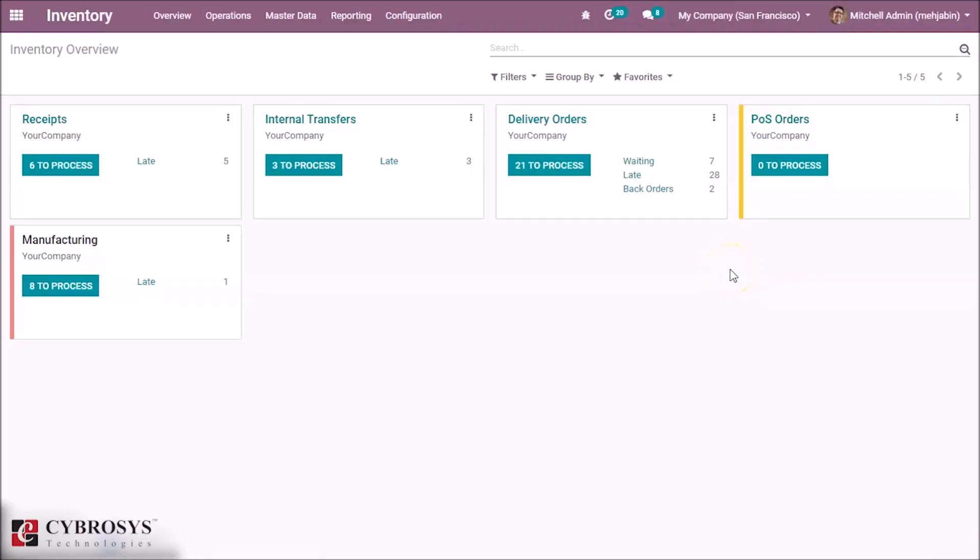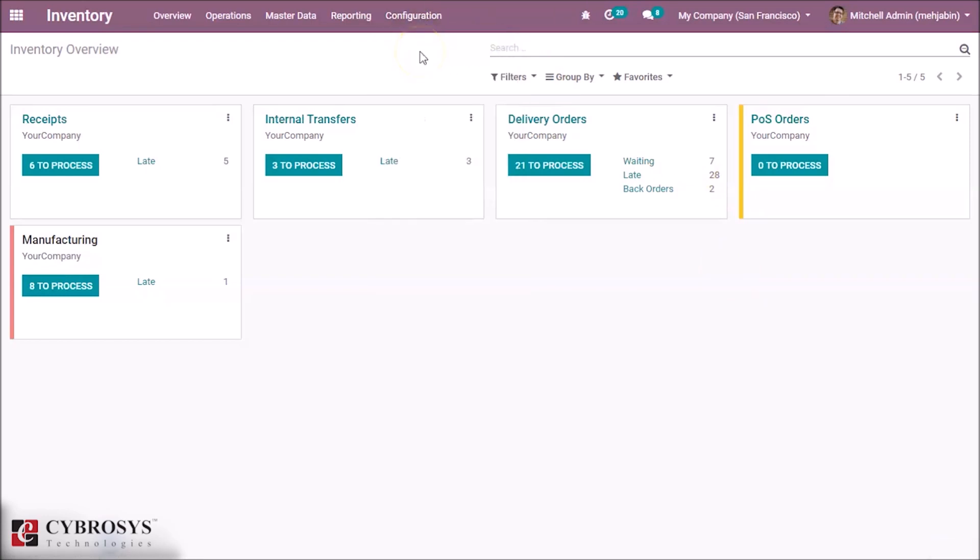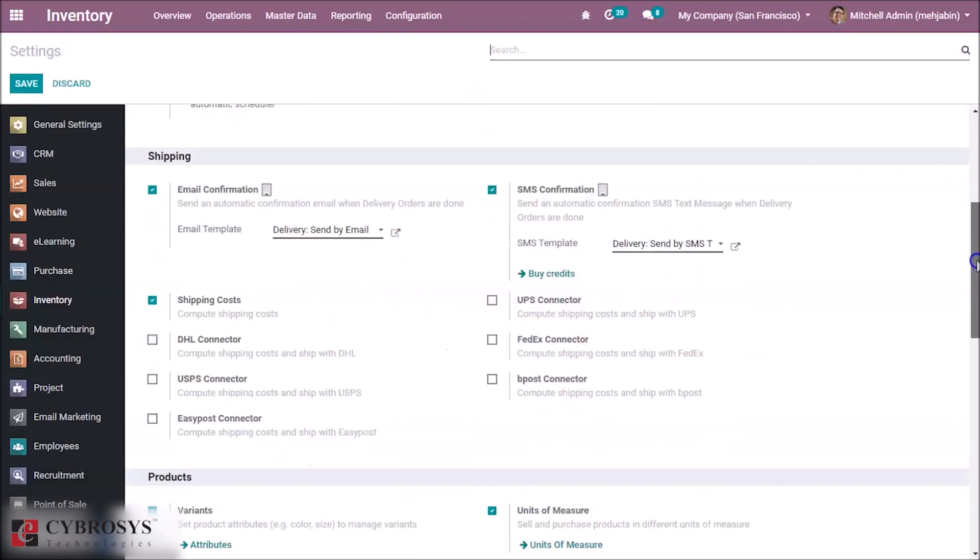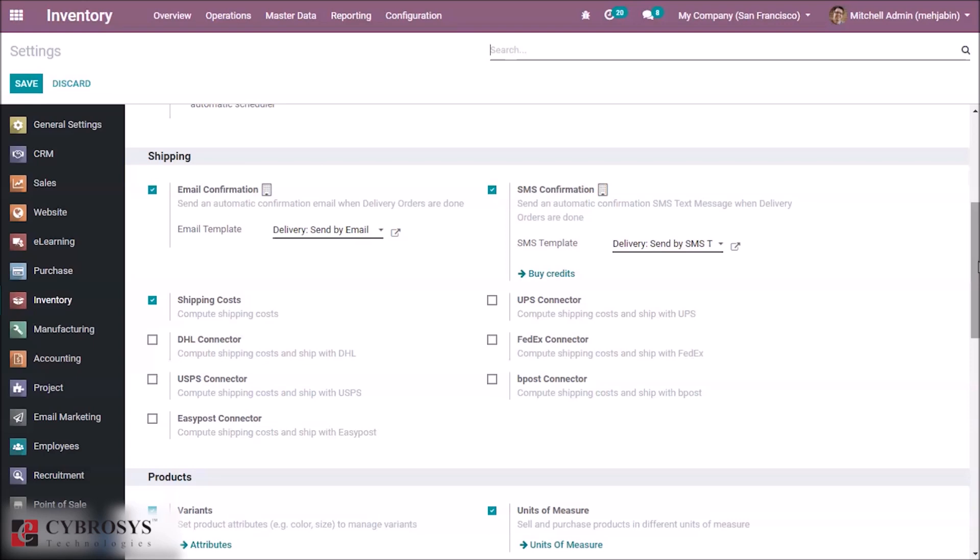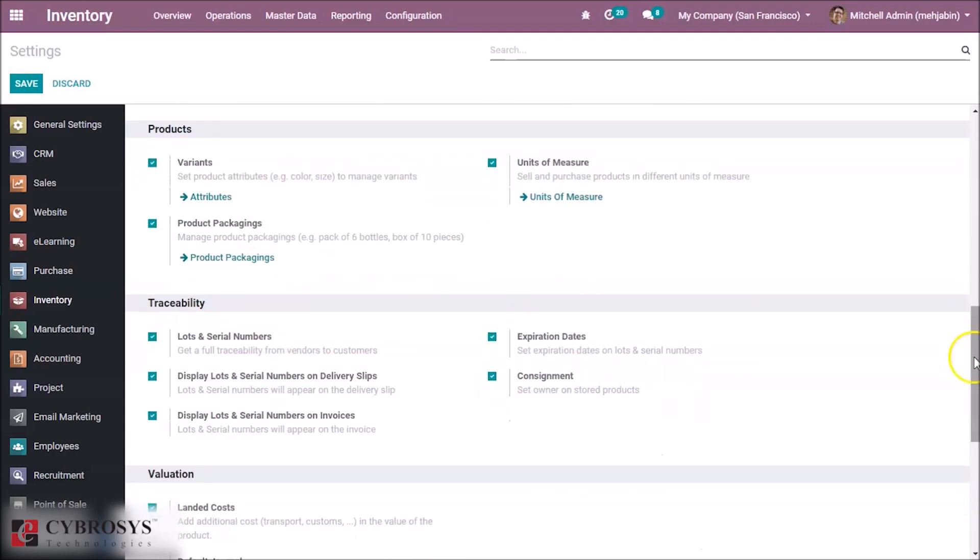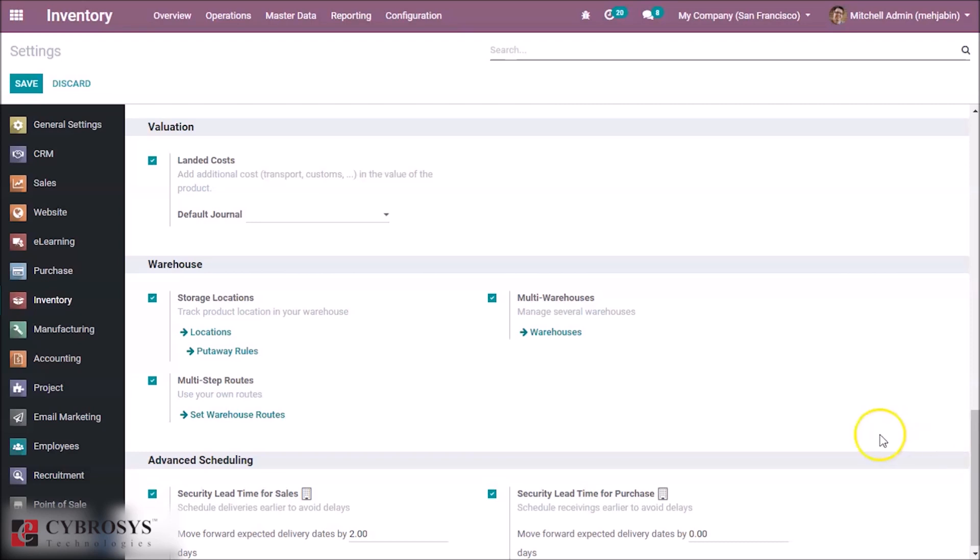Inside the Inventory tab, we have to configure something. Inside the settings, here we have to set the multi-warehouse in the warehouse settings.